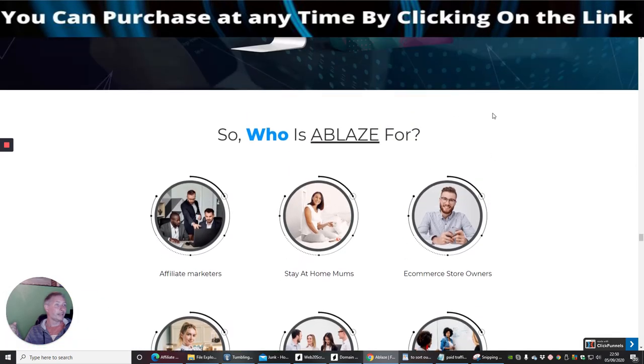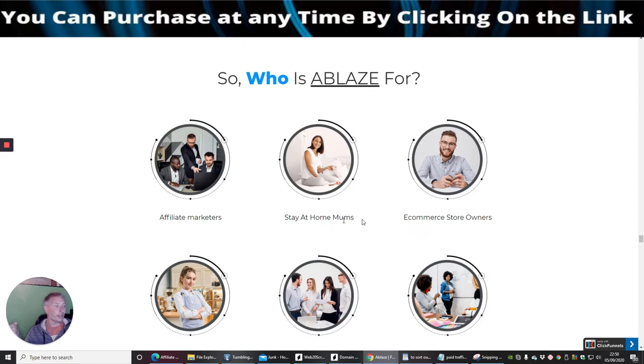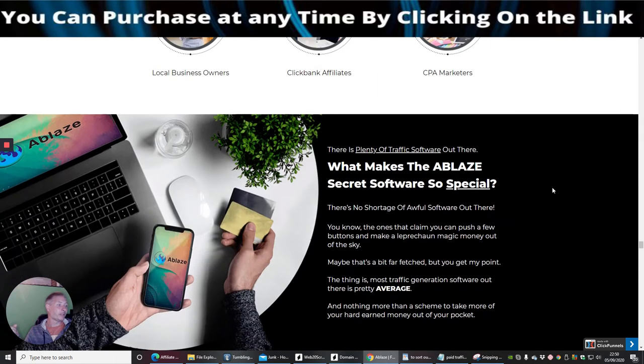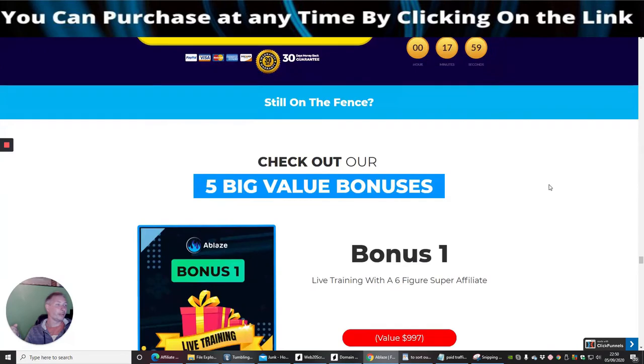And also this is a great product so you know grab it, that's what I say. I would definitely grab it and this is what they're obviously aiming it for. So who is Ablaze for? It's for affiliate marketers, stay at home mums, e-commerce store owners, local business owners, ClickBank affiliates and CPA marketers. So this is going to work for you and this is going to be really cool.